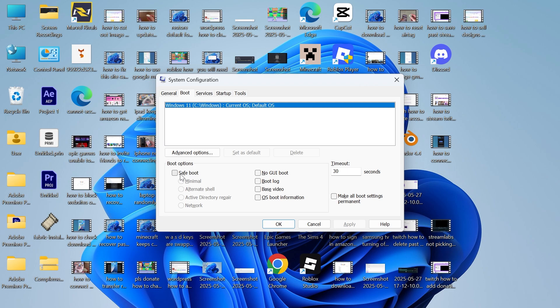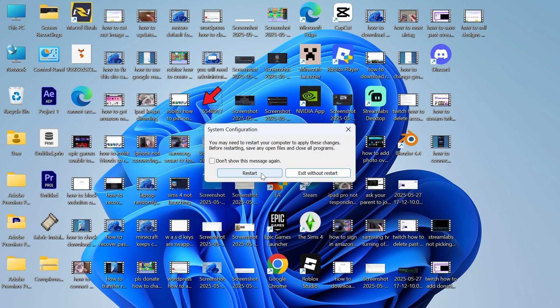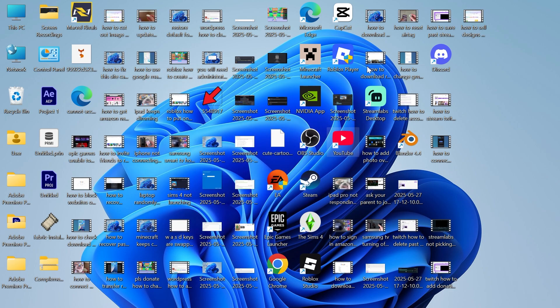Click on this option here called Safe Boot. Make sure Minimal is selected, and then we can press Apply and OK. Once you've done that, you'll need to click on Restart, and that's going to restart your computer in safe mode.